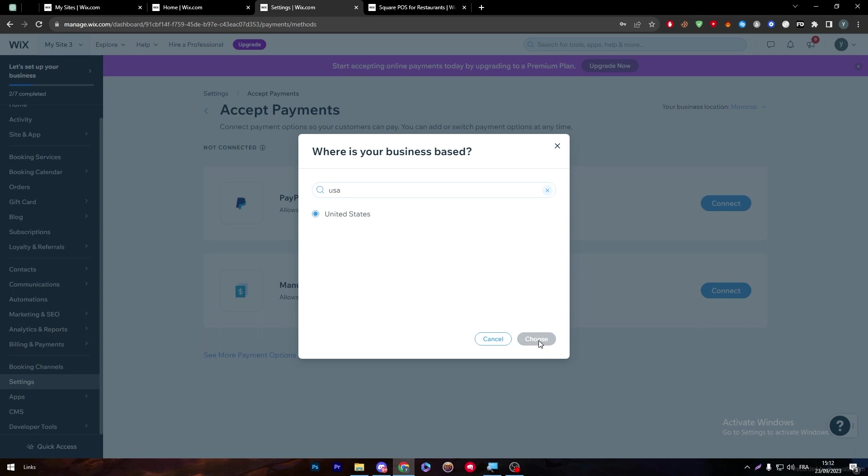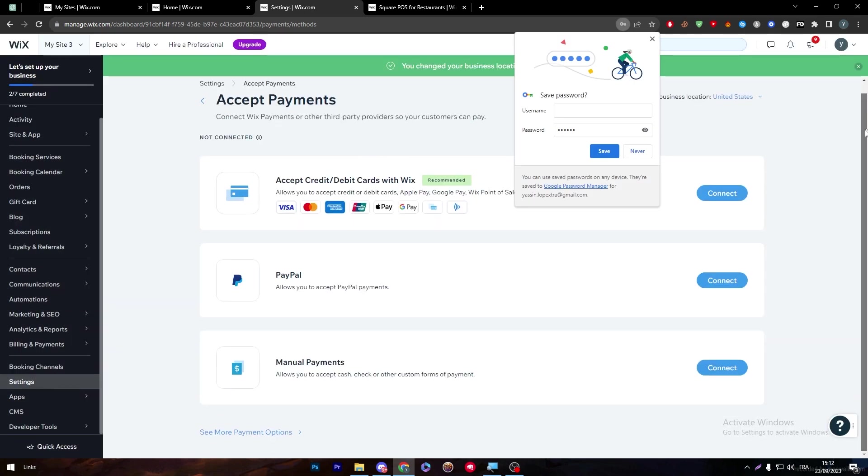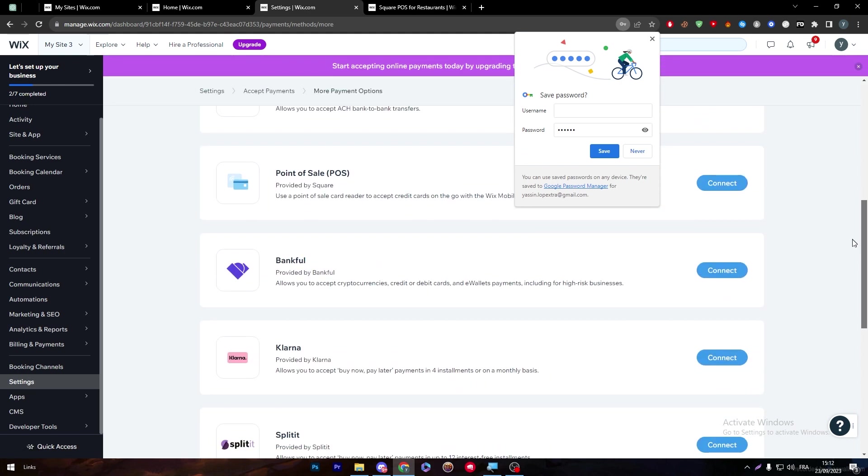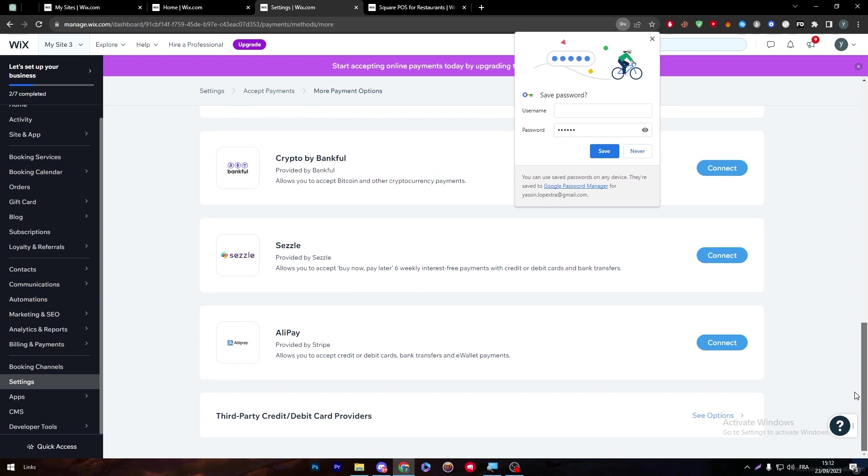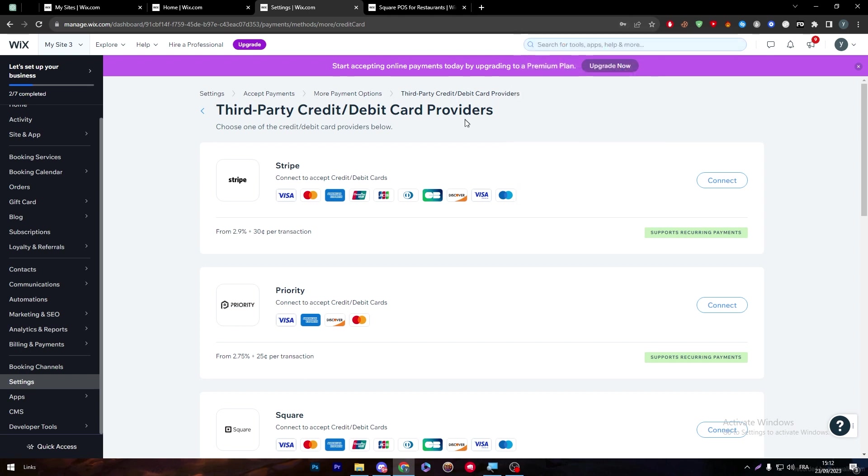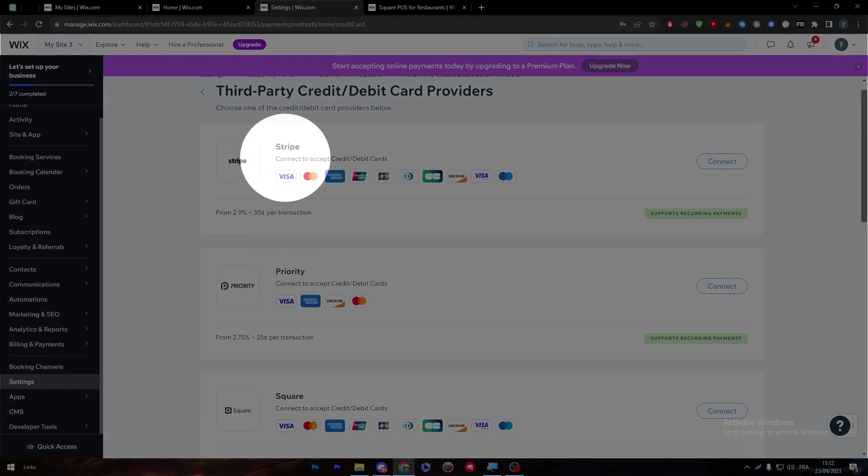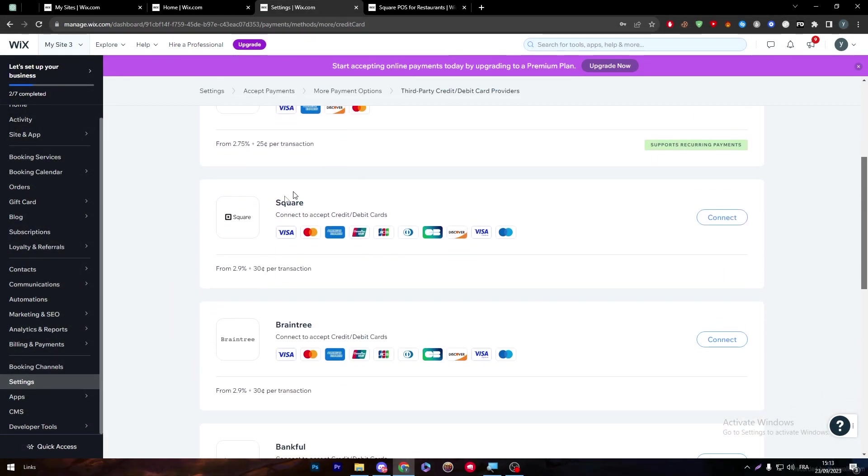Then this page will be open for us. Let me show you how many other options you might be able to choose. All of these payments and more are really available for you to choose. If you click on third party payments, credit debit card providers, you'll find yourself on this page. Here we have Stripe and Square. In this video, we're interested in having Square.